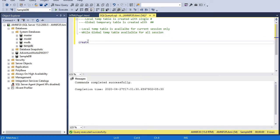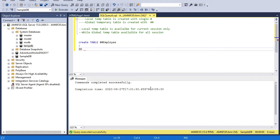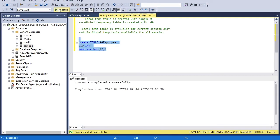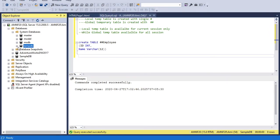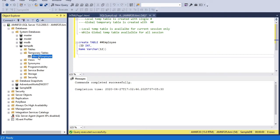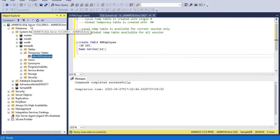To create a global temporary table, I use the same statement — create table — but this time I use a double hash before the name: ##employee, with id int and name varchar. After running it, I can confirm it in tempDB. Refresh and go to the temporary tables folder. You can see a double hash with the table name is assigned this time, and notice there is no special character appended — because a global temporary table is uniquely identified on SQL Server at any single time. You can only have one global temporary table with a given unique name.